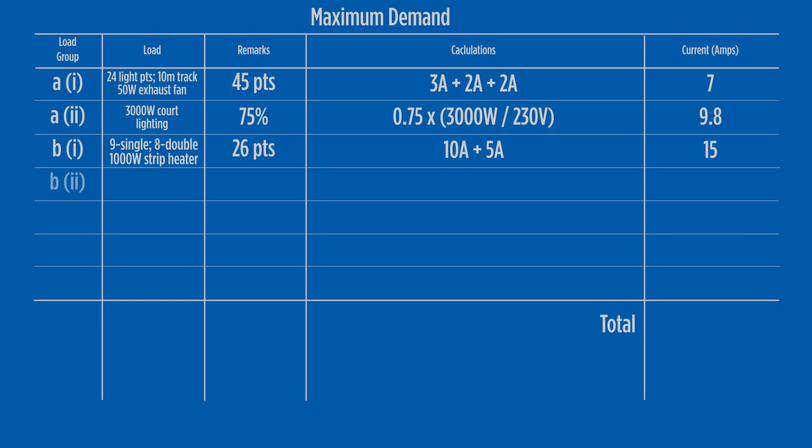Load group B2 has one 15 amp socket, contributing 10 amps to the maximum demand calculation.